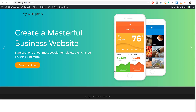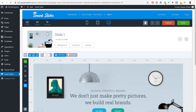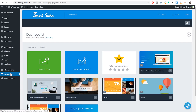In the background we have a gradient — a combination of two different colors. On top of that we'll add a title, subtitle, and a call-to-action button, along with an image. We'll also create a second slide that is very similar but with a slight change in the button design. So let's see how to create this. Click on Smart Slider from the left-hand side.